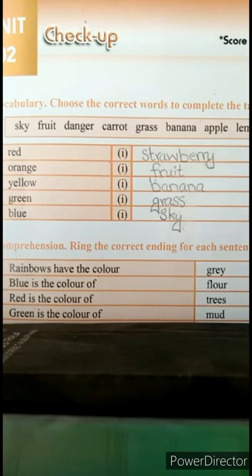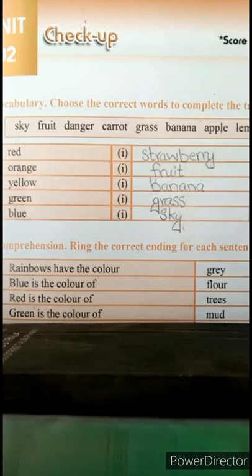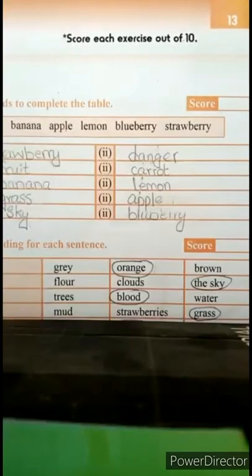Students, this table में आपको यह words given हैं और आपने देखना है कि यहाँ पर कौन से words किसके साथ match करते हैं. तो आपने यहाँ पर लिखने हैं. Like sky, fruit, danger, carrot, cross, grass, banana, apple, lemon, blueberry and strawberry.